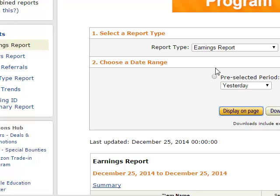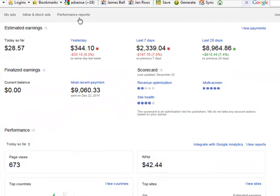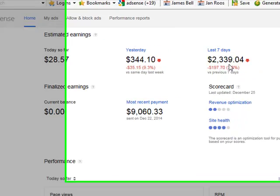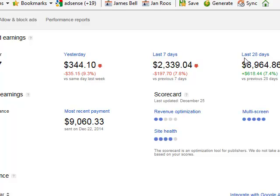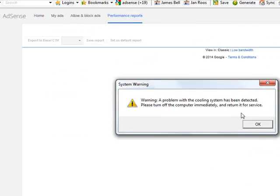That's going to take a little while to load, so while we wait, let's go to my AdSense account. As you can see, I'm in my AdSense account. Today so far I've made $28, yesterday was $344, the last seven days was $2,339, the last 28 days was $8,900, and my most recent payment was $9,060 — which is what I made last month. We can go to performance reports here.